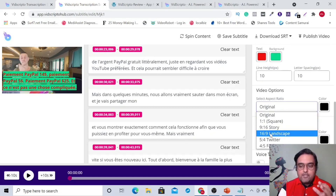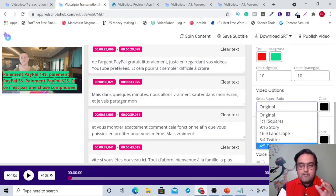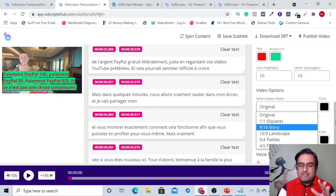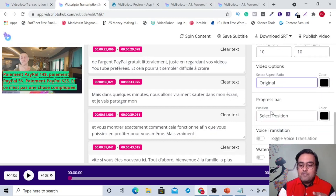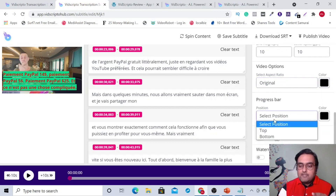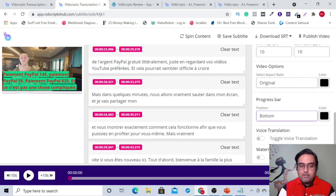You can go for square video, story video, landscape video, Twitter video, Facebook video — all formats are instantly available for you. Then you can have the progress bar. You can just select the position where you want the progress bar, and there you go — there is the progress bar.